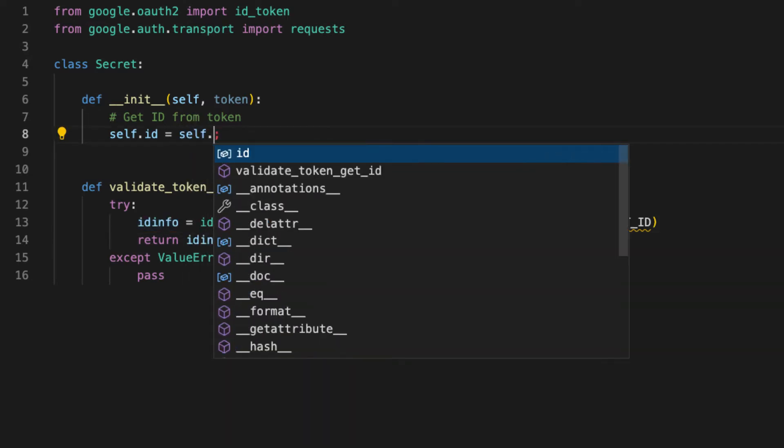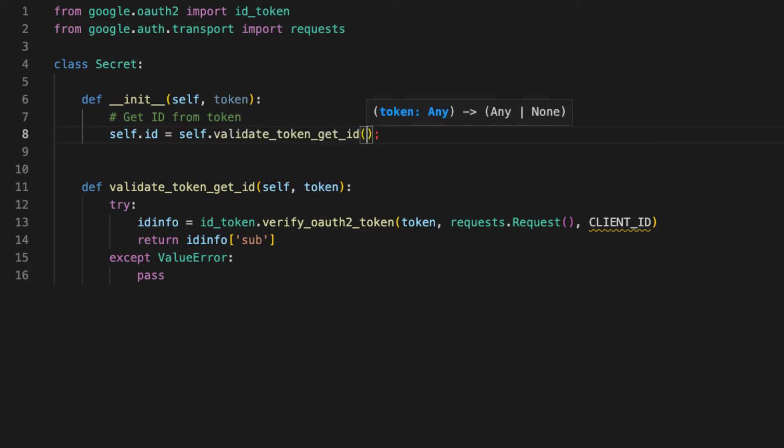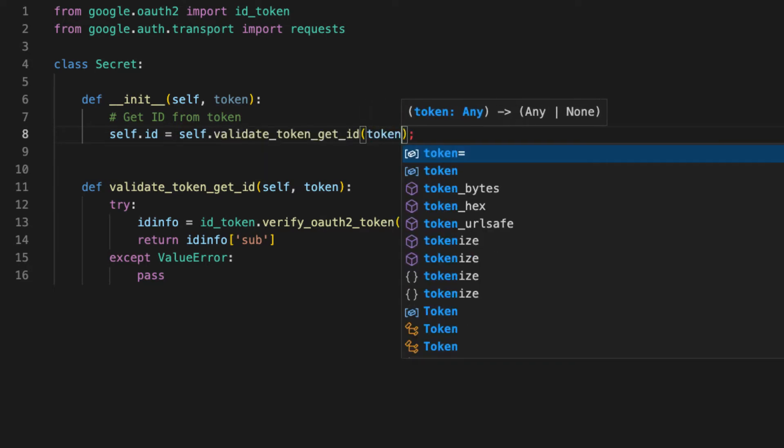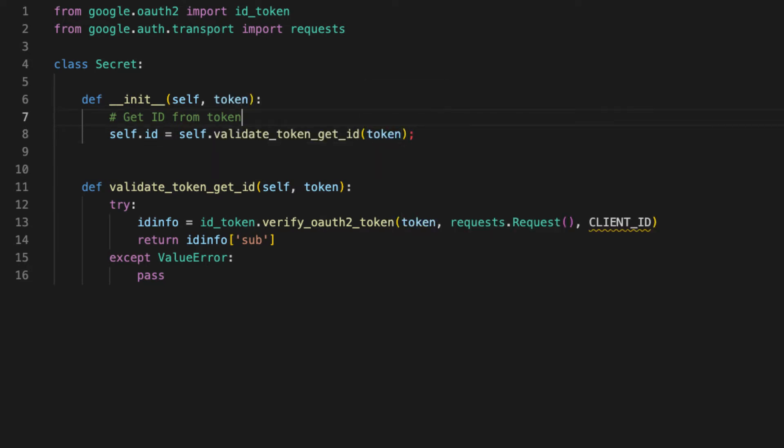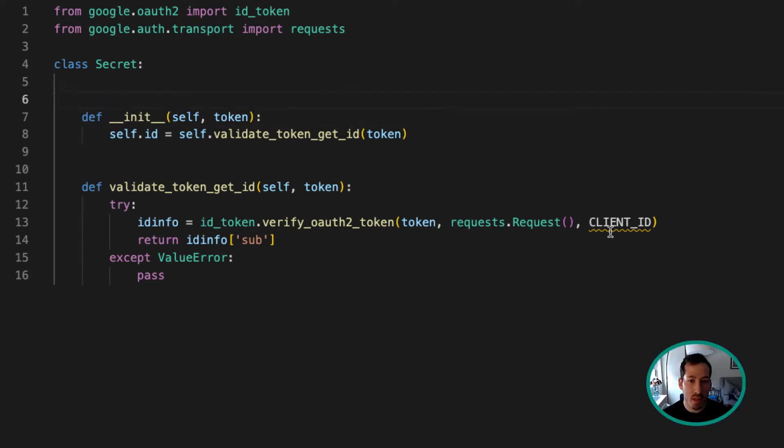So this is just verifying the token and then getting the id, which is id called id info.sub. That means self dot all the token get id with the token. So now this is going to be the key for our cloud secret manager.